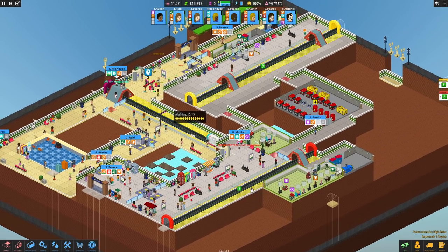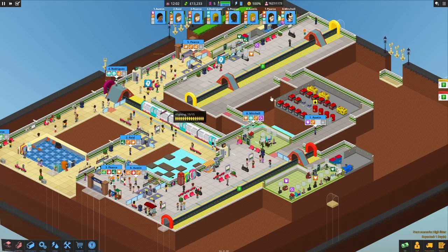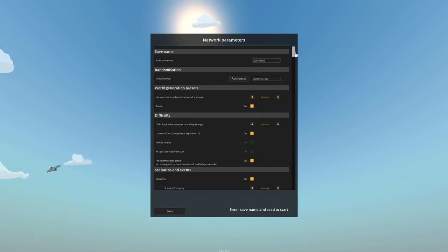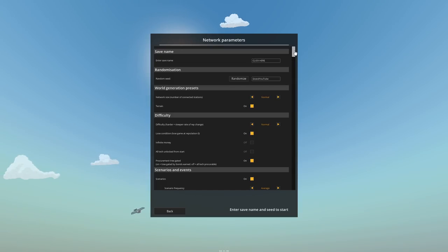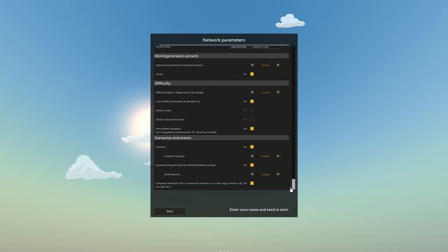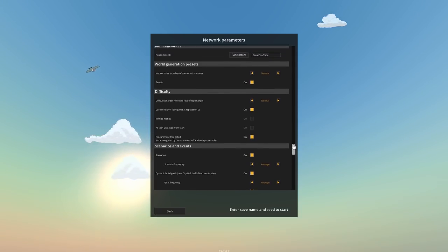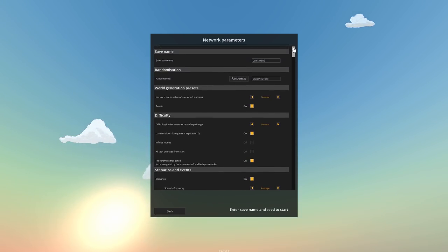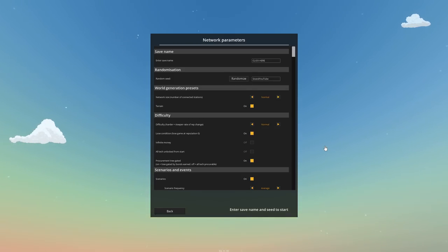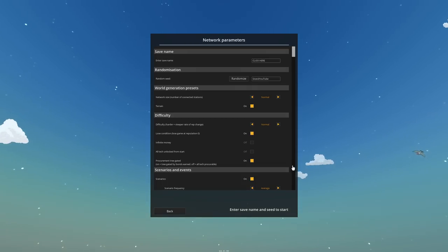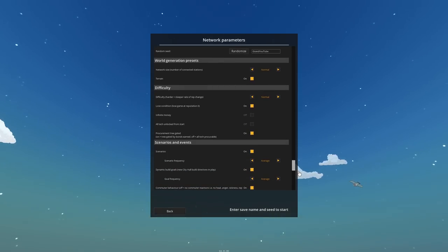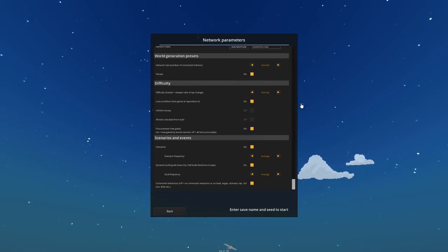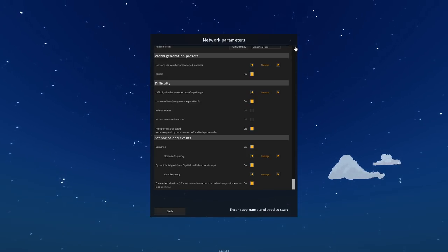As mentioned before, I'll take you through the generation for a new network. There are plenty of options to customize it. You can have infinite money, so a true sandbox mode, and various difficulty settings and network size. The one we're going to play is the smallest. There we go: small, normal, and large. Large is massive. It'll keep you entertained for hours, weeks, perhaps.